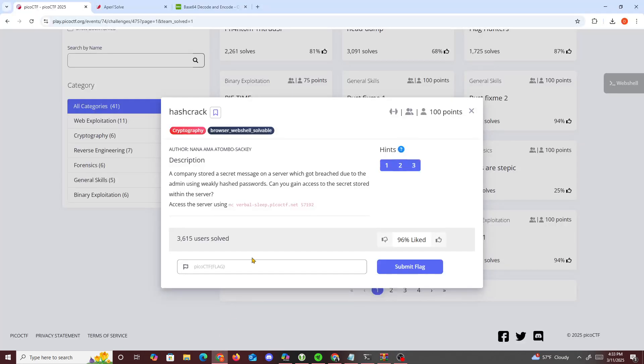All right, today we're going to do another picoCTF challenge called Hashcrack. It's a cryptography challenge where a company stored a secret message on a server which could be breached due to them using a weak hash password.